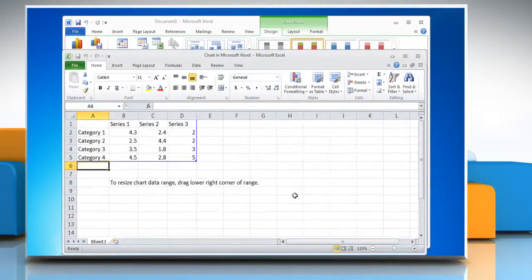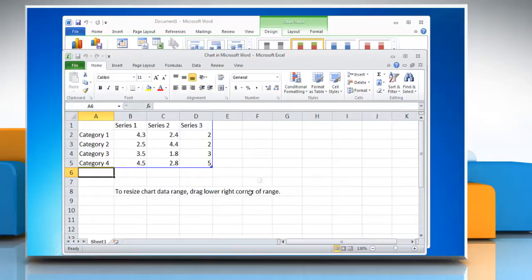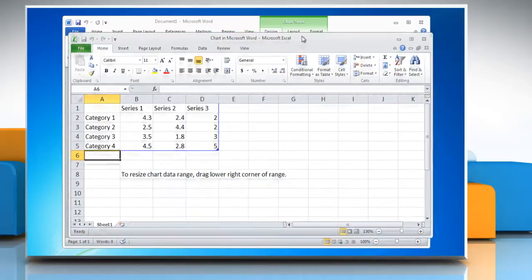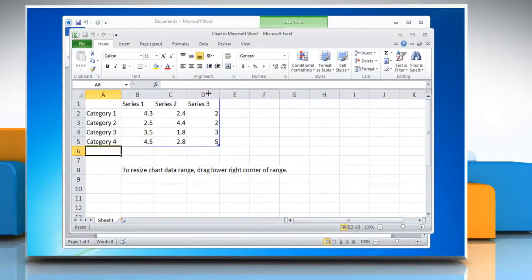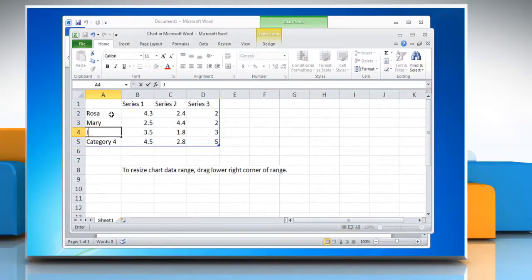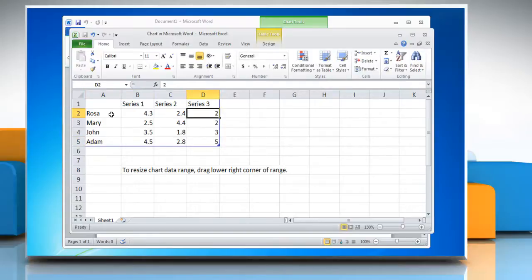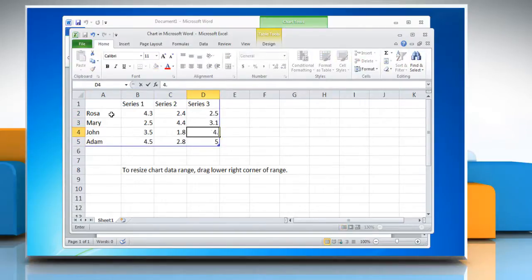Excel 2010 opens in a split window and displays sample data on a worksheet. In Excel, to replace the sample data, click a cell on the worksheet and then type the data that you want. You can change the data on any cell you want by following the same process.